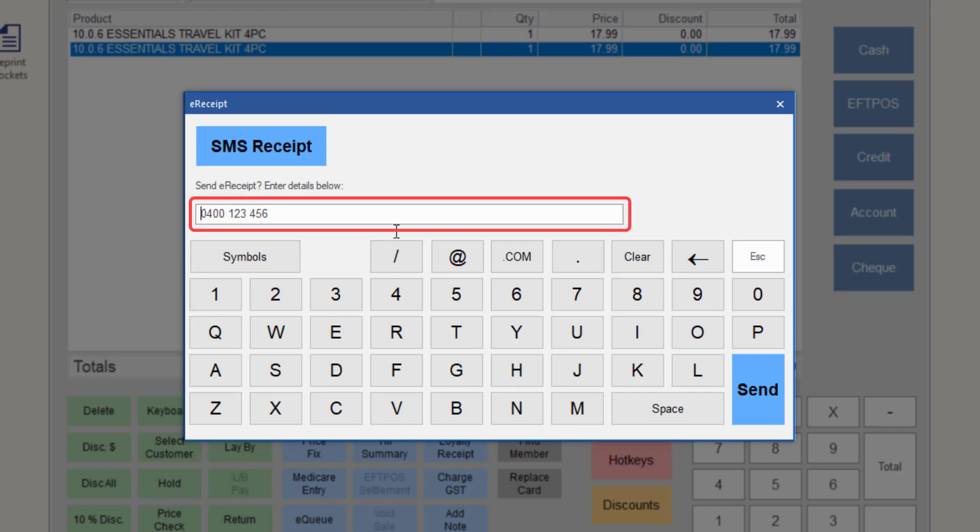The customer's mobile phone number will be prefilled from the profile that was selected last. For example, if you scanned a customer's loyalty card, then added scripts to the sale, the mobile number stored in the customer's local profile in Minfoss will display.